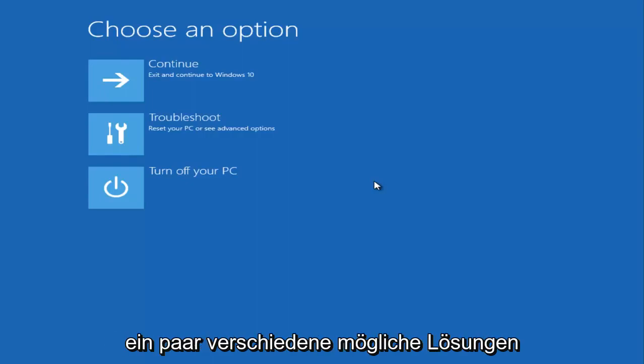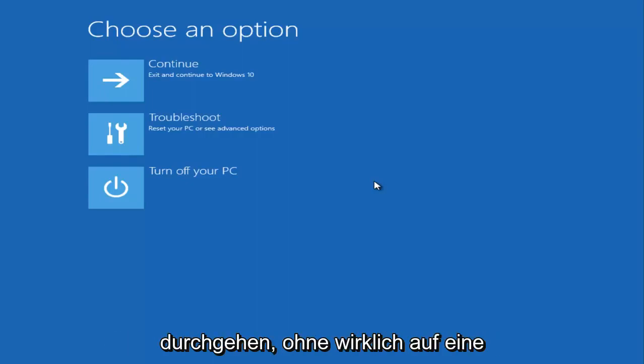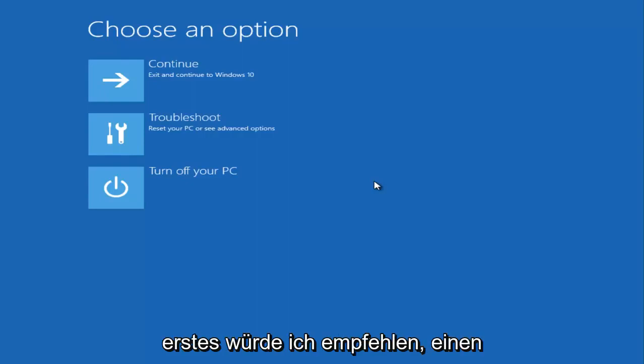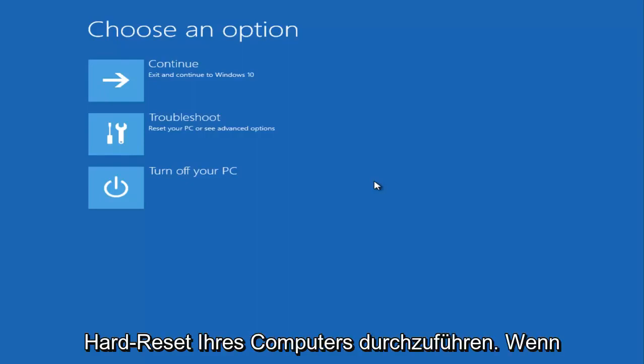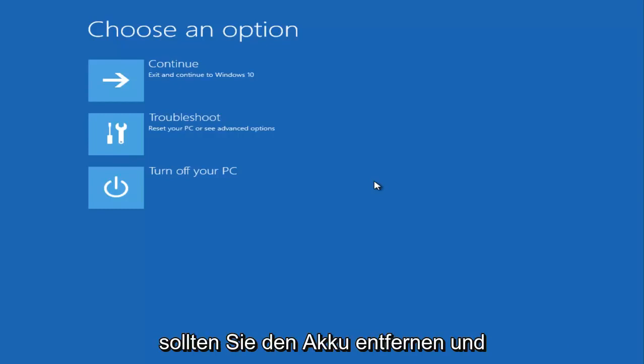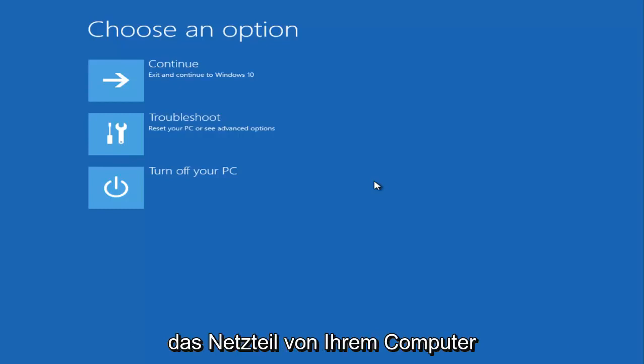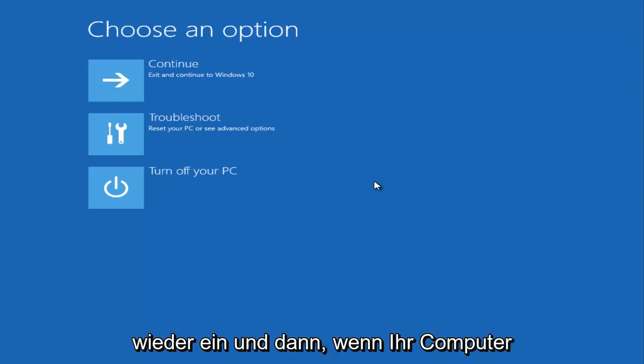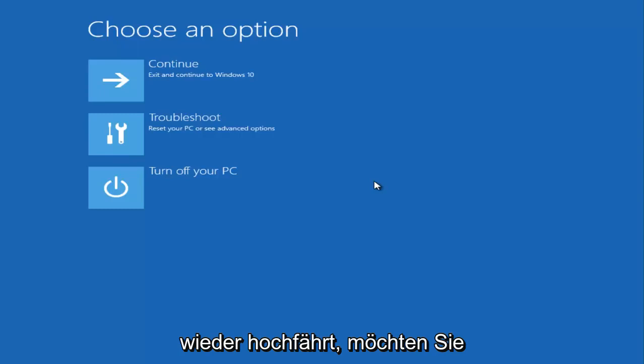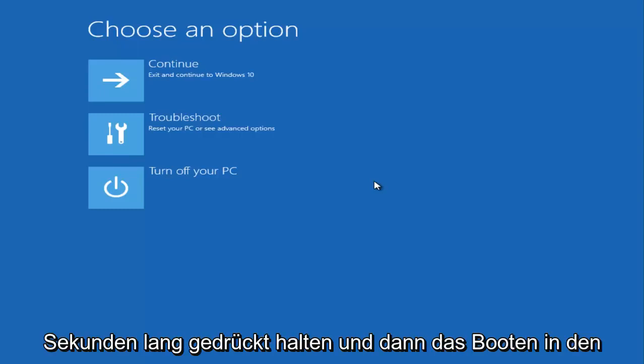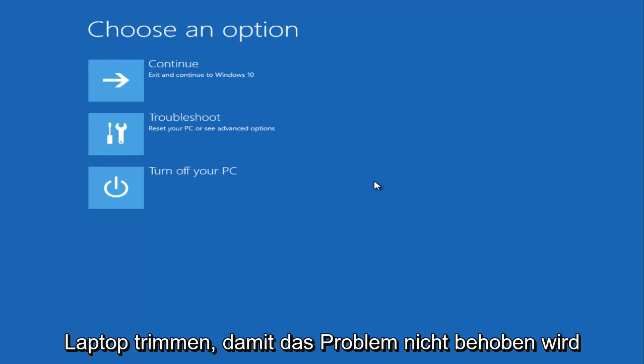The first one I would recommend is to do a hard reset of your computer. And if you're using a laptop or tablet, you should remove the battery and disconnect the AC adapter from your computer, and then plug it back in and put the battery back in. And then when your computer comes back on, you want to press and hold down the power button for about 20 or 30 seconds and then try and boot into the laptop.